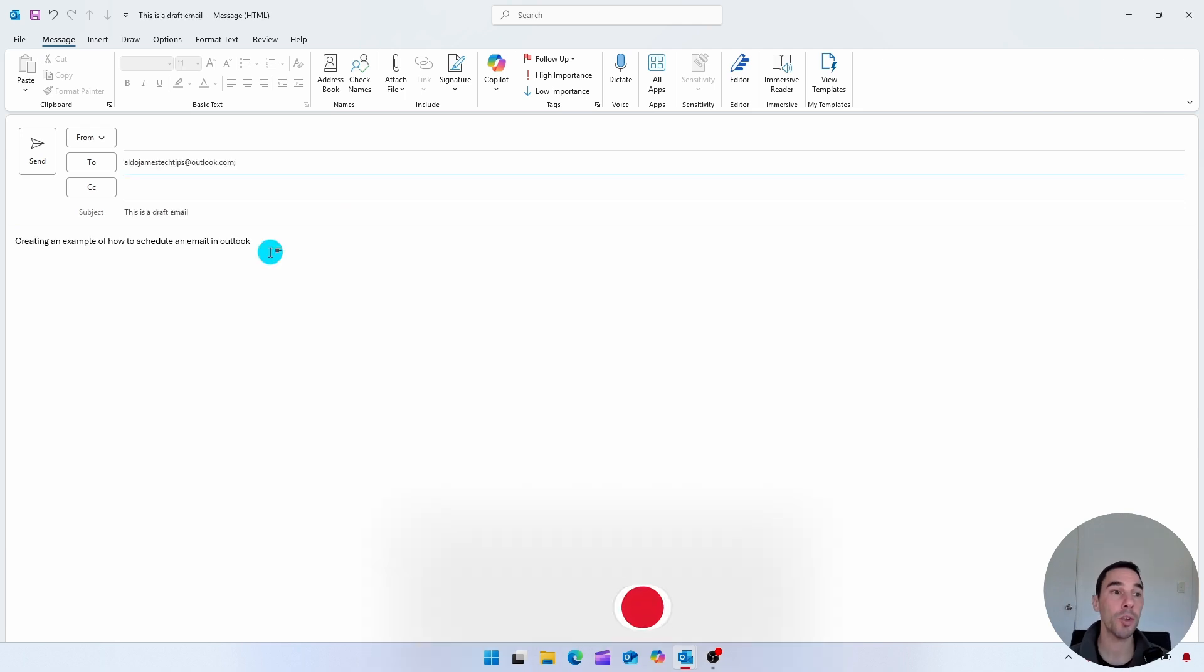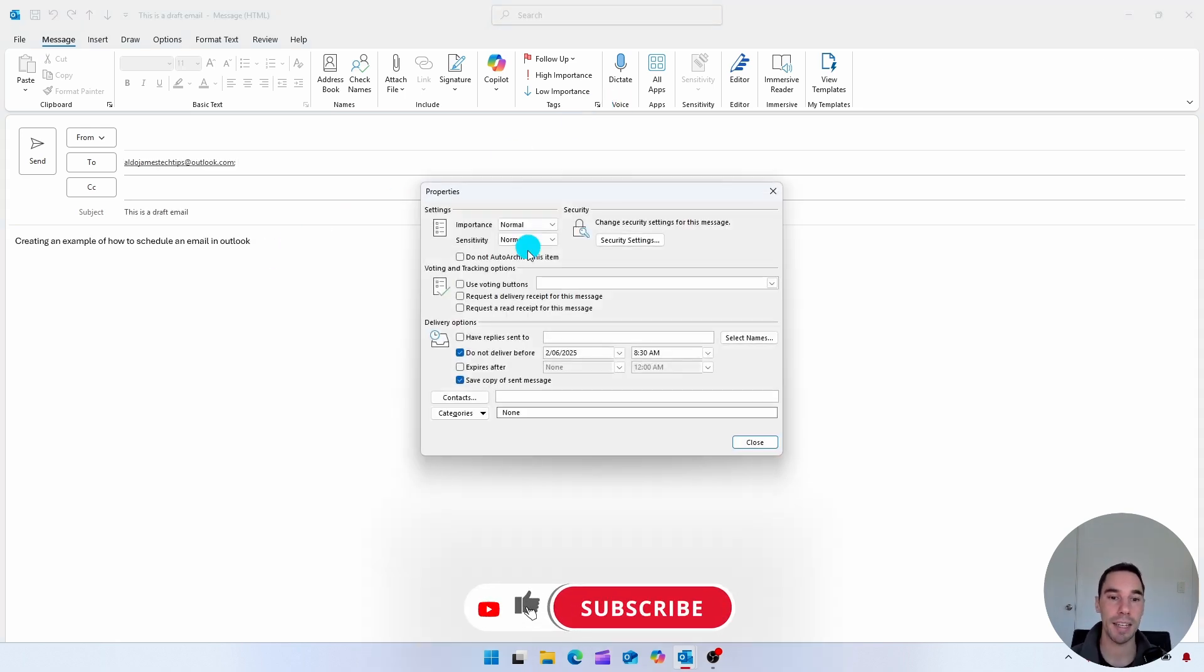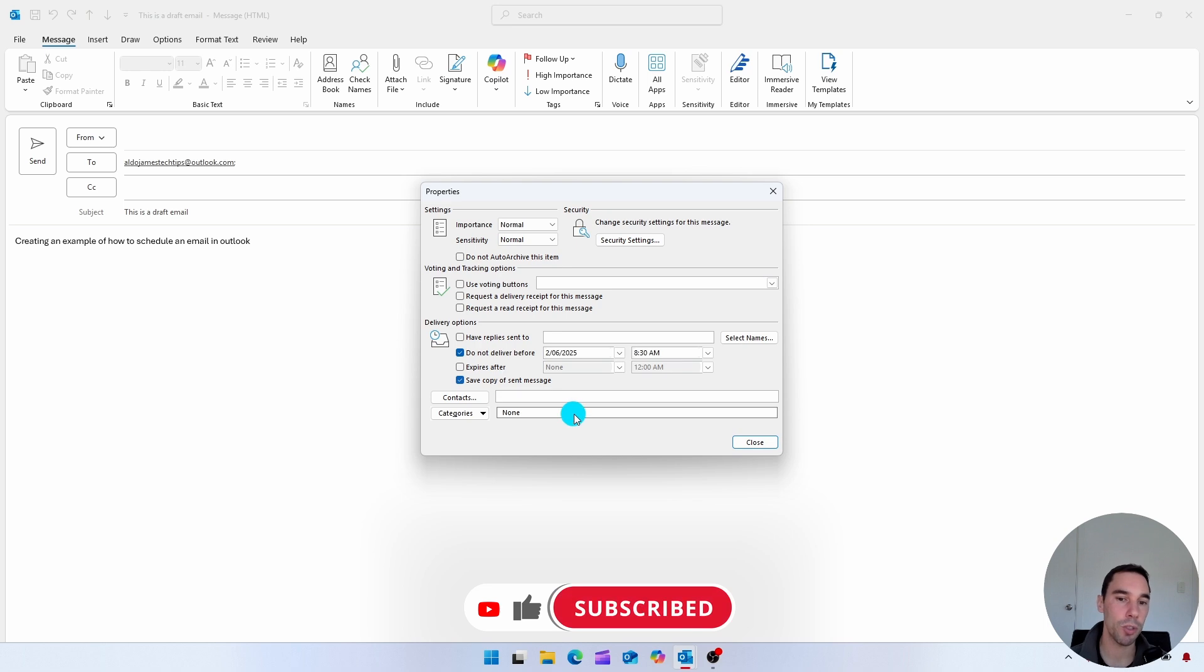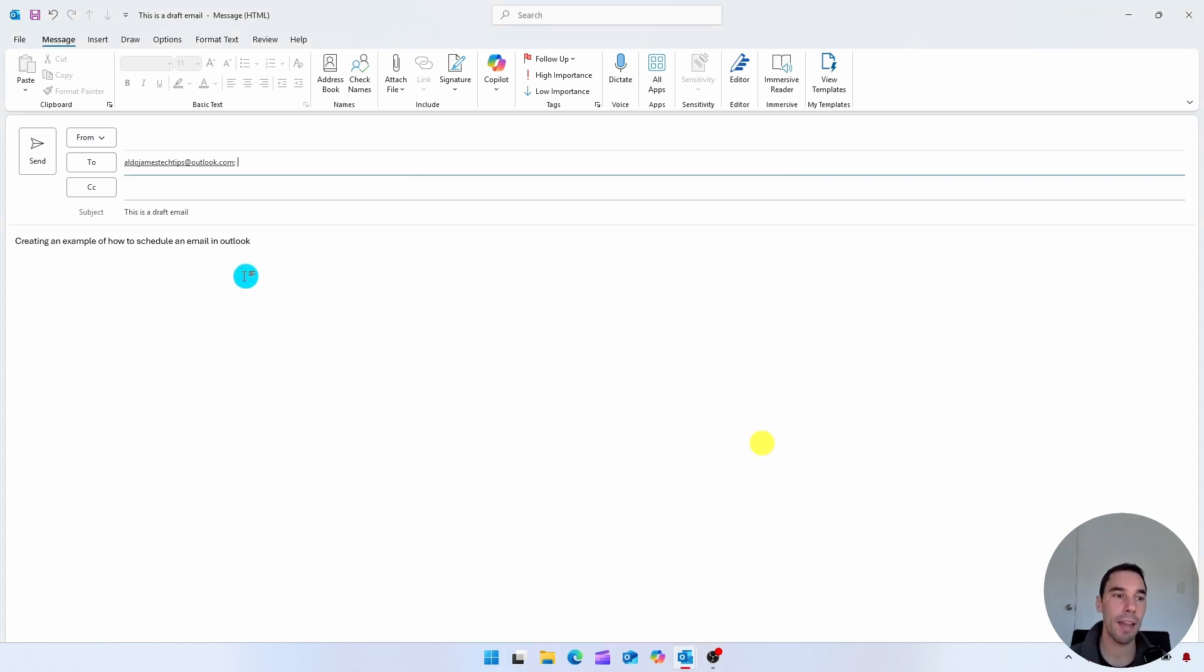We've just quickly built that email. If I open up that tag again, you see it still has the option of do not deliver before and that certain date. And then all I'm going to do is simply select on send.